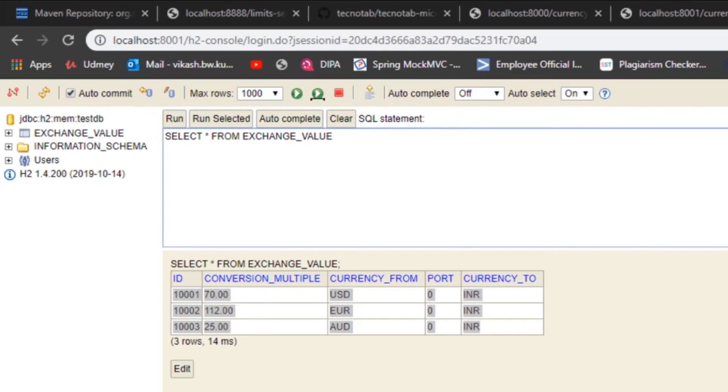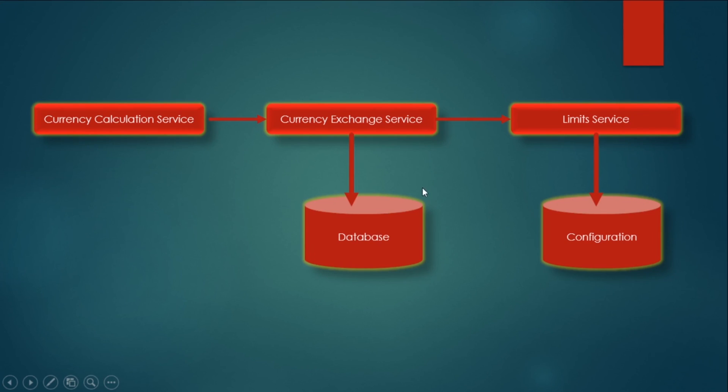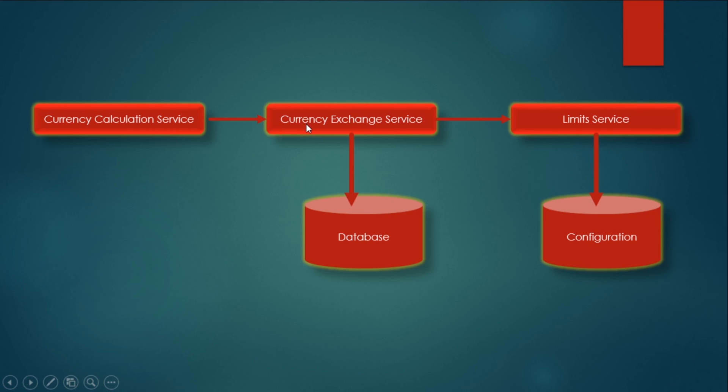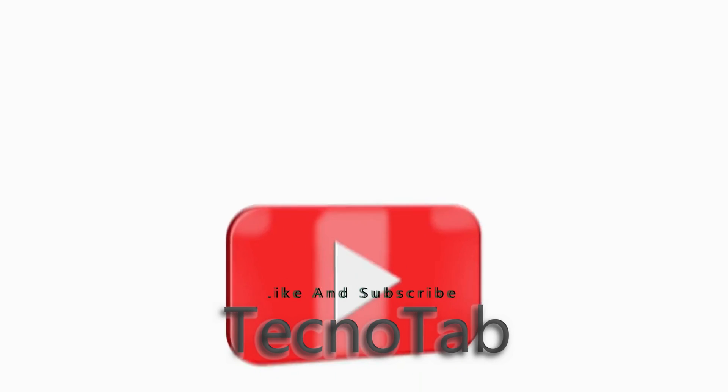So in this step, what we did? In this step we have created a database and we have initialized some values in this database that we will be using it using the JPA in this application. And let's see how we can do that.